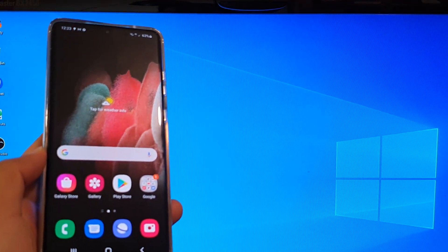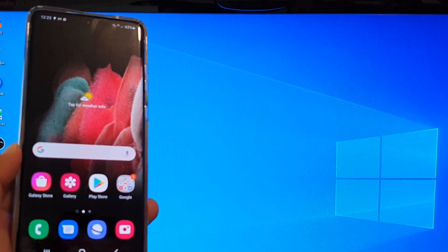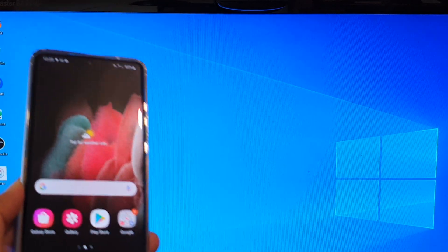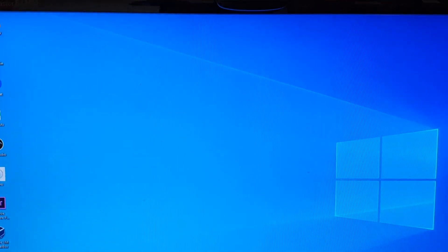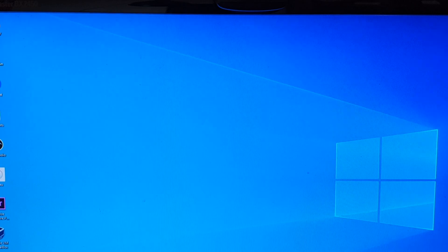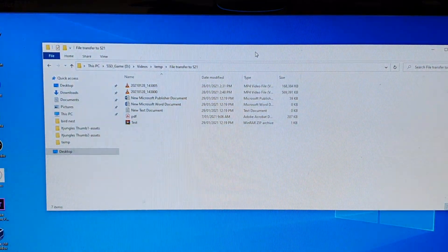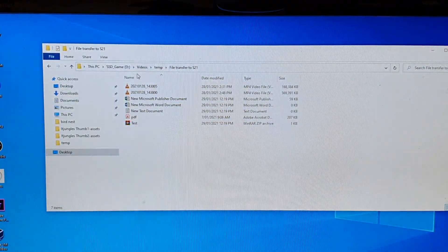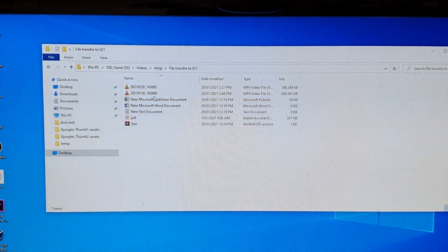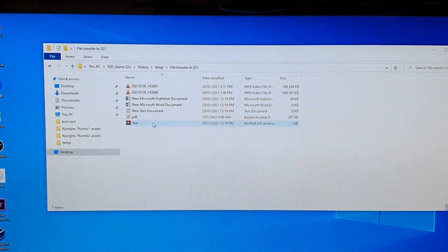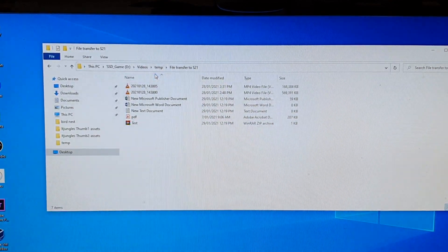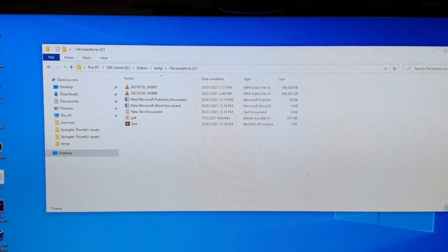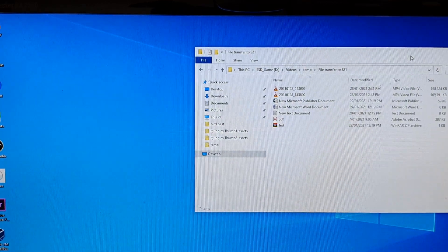I'm going to show you how you can directly transfer from folder to folder. On your computer, we're going to open up the folder that has the file. Navigate to your folder. For example, in here I've got this folder that I created called file transfer to S21, and here it has all the files that I want to transfer over to my Galaxy device.